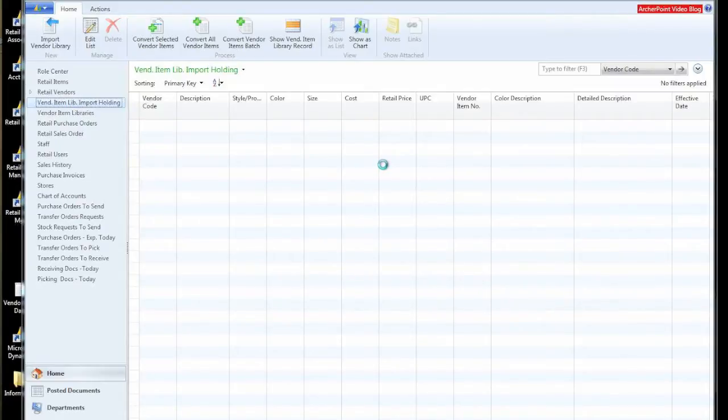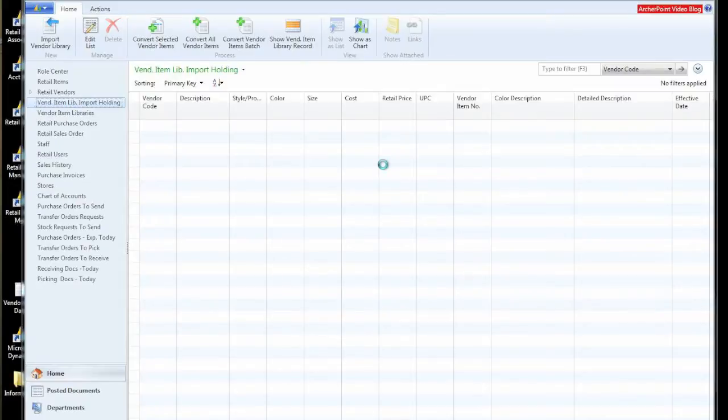So we're bringing it into a holding area where we can manipulate it, search, change it, et cetera, before we really turn it into an item in our system that we'll sell to our customers.